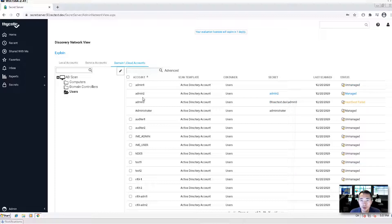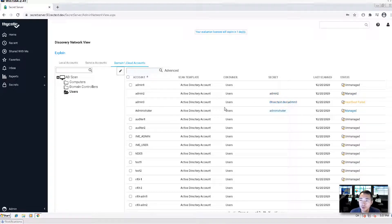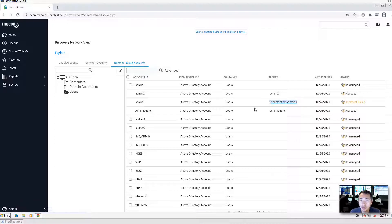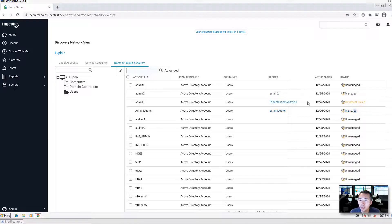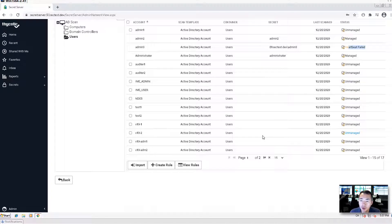We have admin1, admin2, and admin3. Admin2 has been mapped to a secret in the Secret Server repository — we already have that one managed. Admin3 and admin1 are also found in our secret repository. Administrator is also mapping to our administrator secret, showing as managed. For admin3, the heartbeat failed.